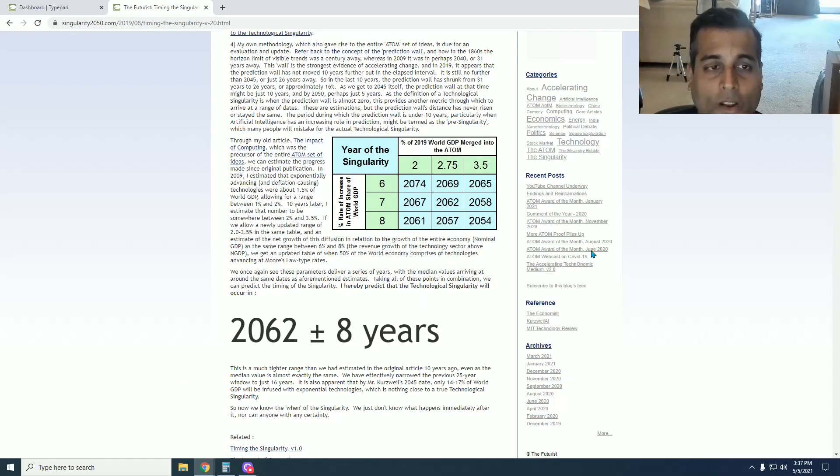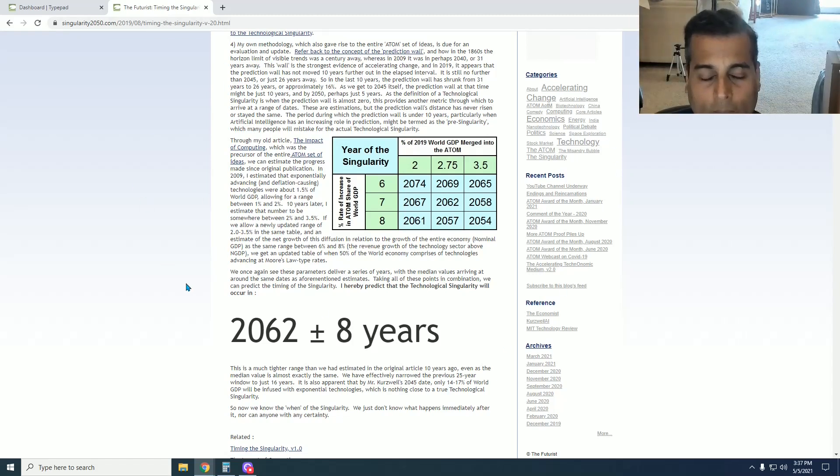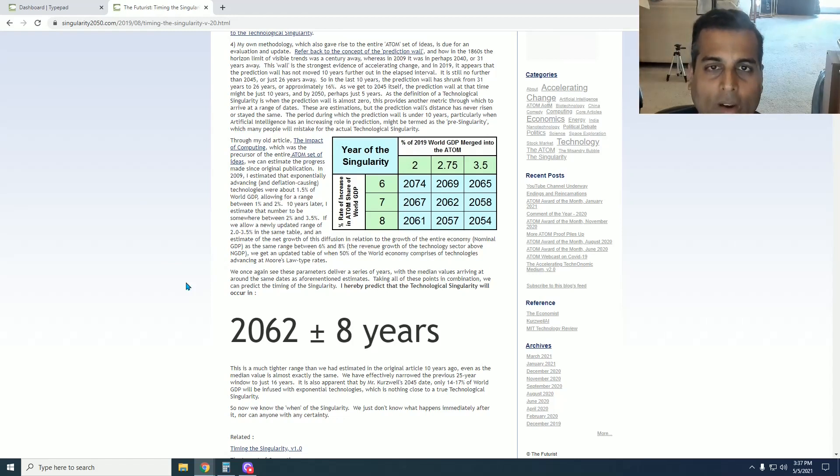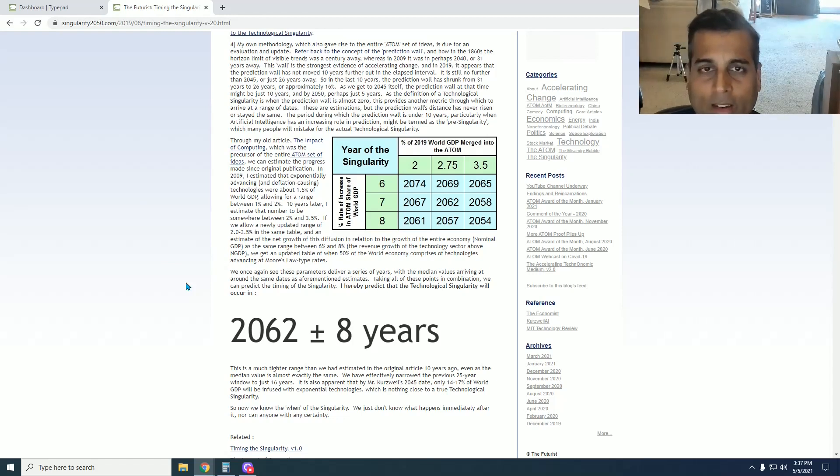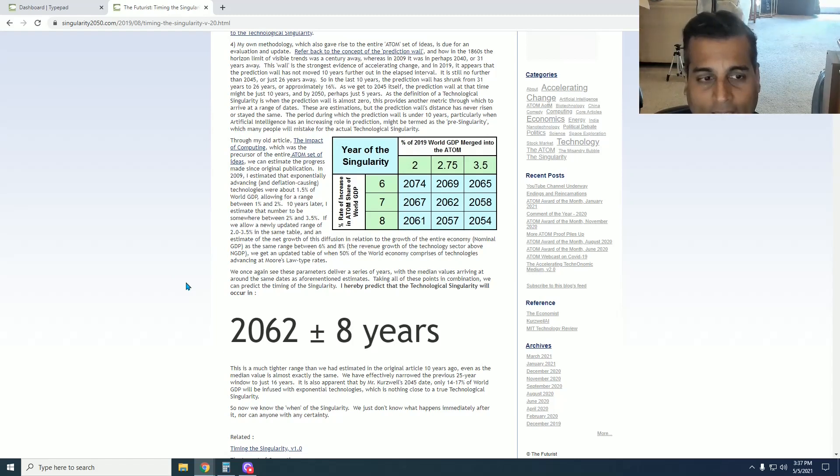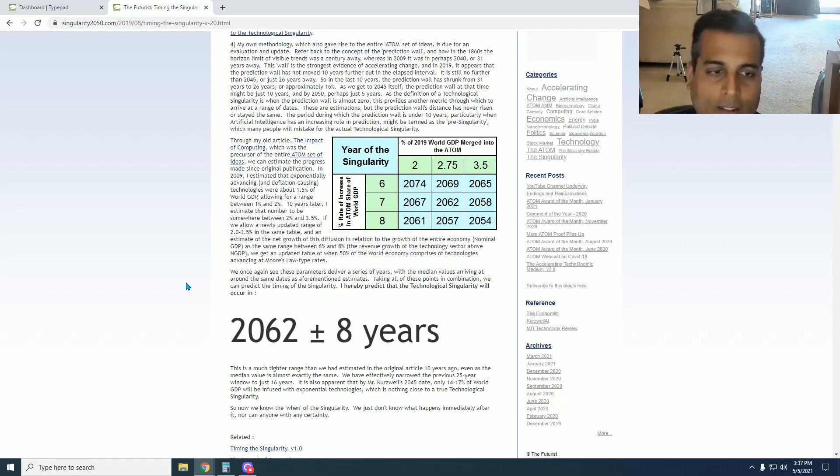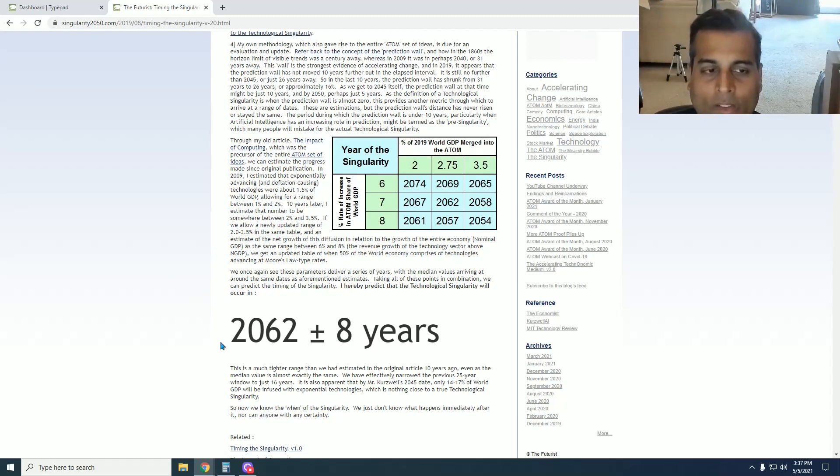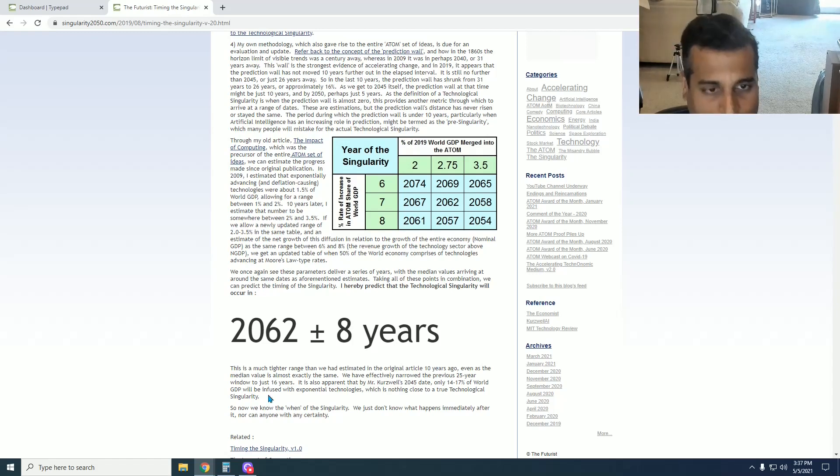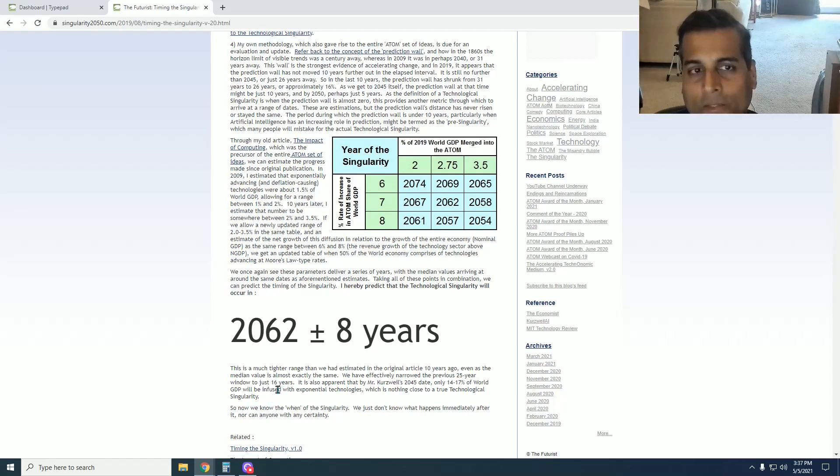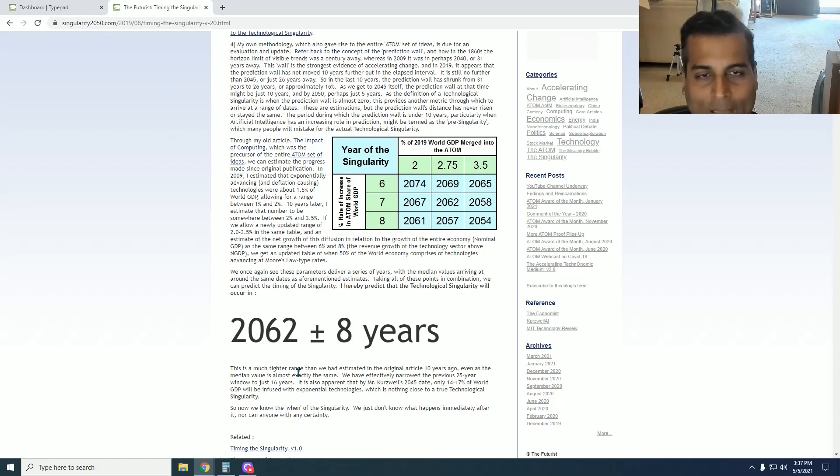Feel free to read the text in the article, again linked in the description box below, to truly understand the methodology and play around with your own numbers. But as you see, as we get closer to the time frame of more and more of the economy becoming high-tech, this range tends to tighten. This is a significantly tighter range than we saw in 2009. And again, this is the 2019 data. As the rate of accelerating change continues to manifest, my updates will no longer be 10 years apart.